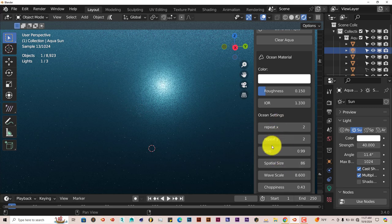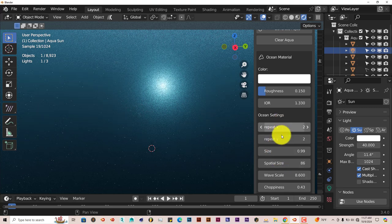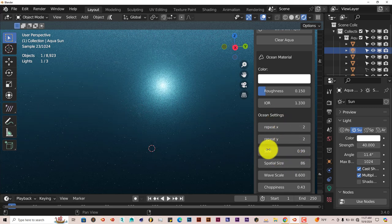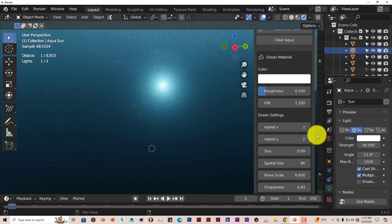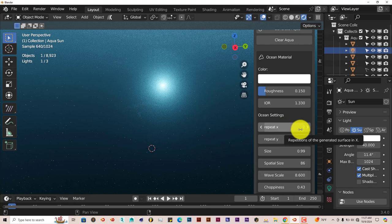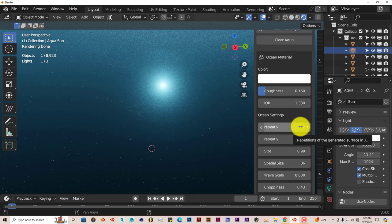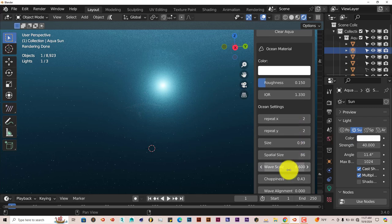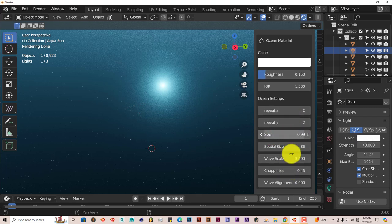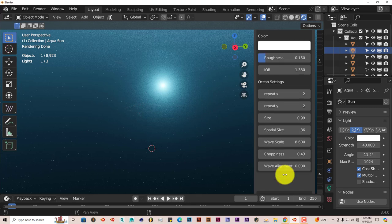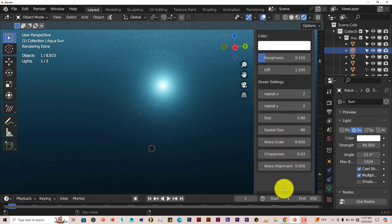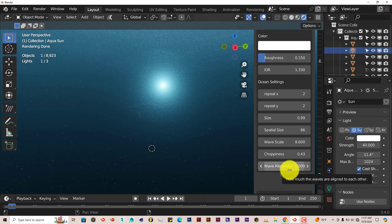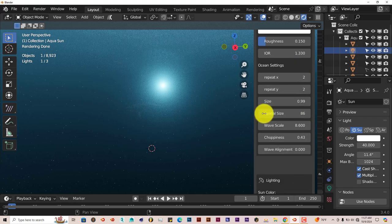The ocean settings are right here. For X and Y, you can change it in terms of its repeating to whatever you want it to be, higher or lower. Change the size of the waves, the spatial size, wave scale. You can increase that, the sharpness, and the wave alignment. It's all adjustable.